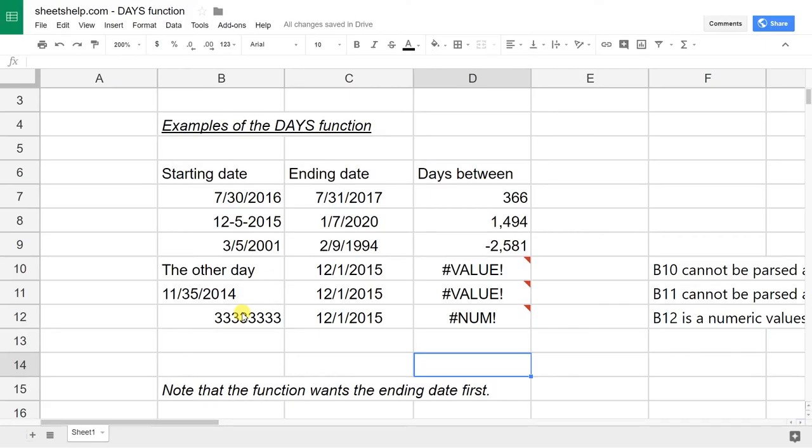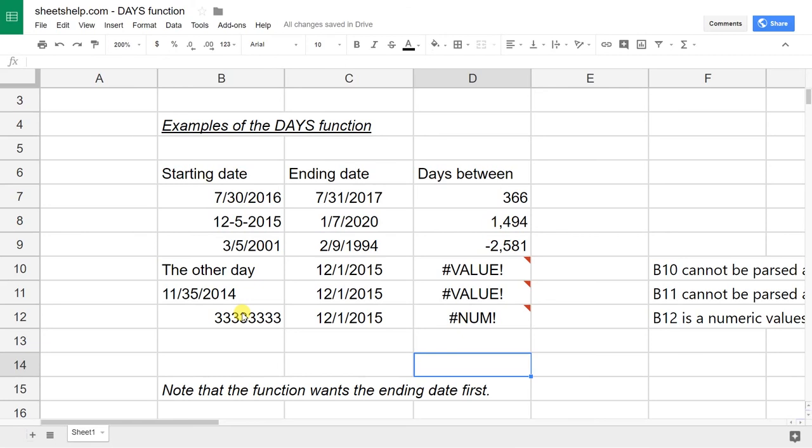So that should cover all of the ways to use the DAYS function. Again, just use it if you're trying to figure out the number of days between two values. If you want anything more complicated, probably use the DATEDIF function. Google Sheets also has a function that's just called MINUS. This will do the same thing. MINUS and then put in the two values, it'll give you the number of days between them.